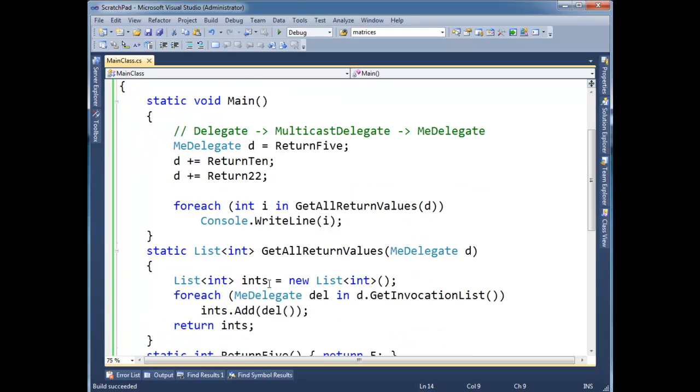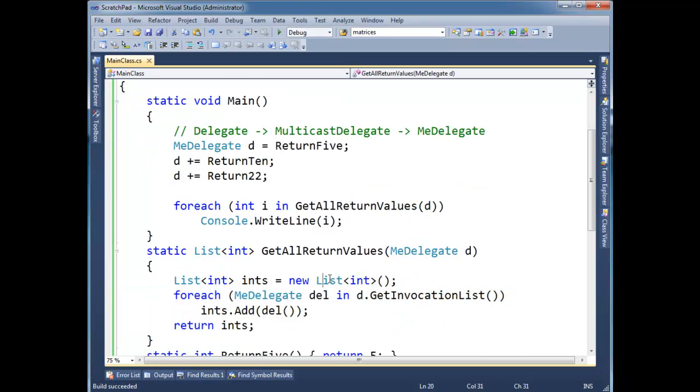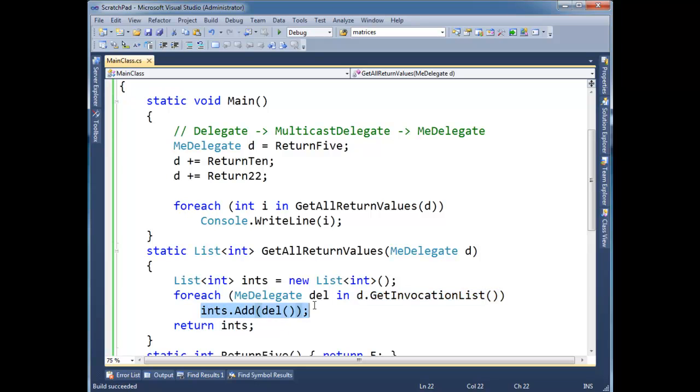So in the previous video I made this nice little method that would just go through all the delegates in this, in the invocation list and store all the values and then return them.